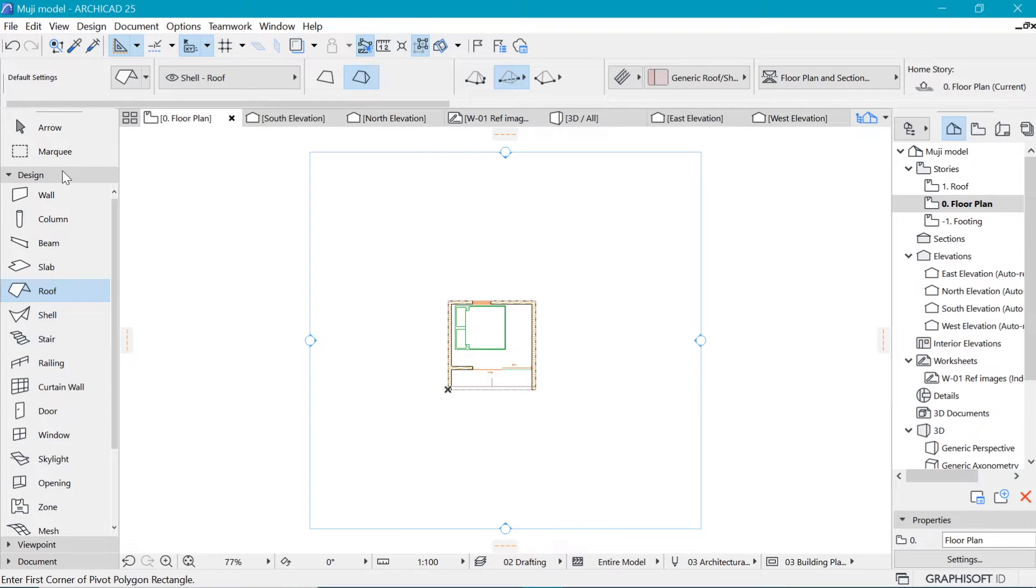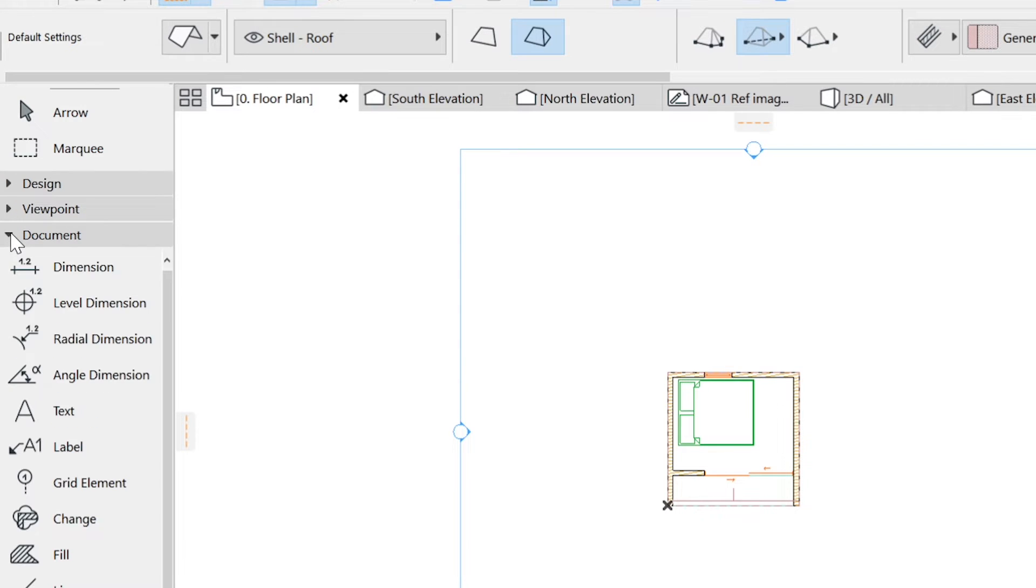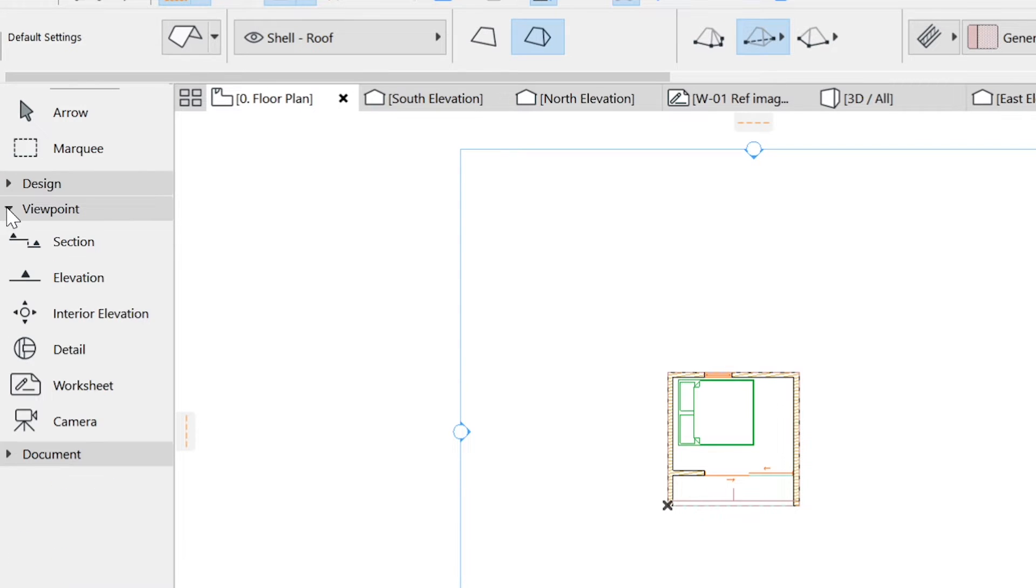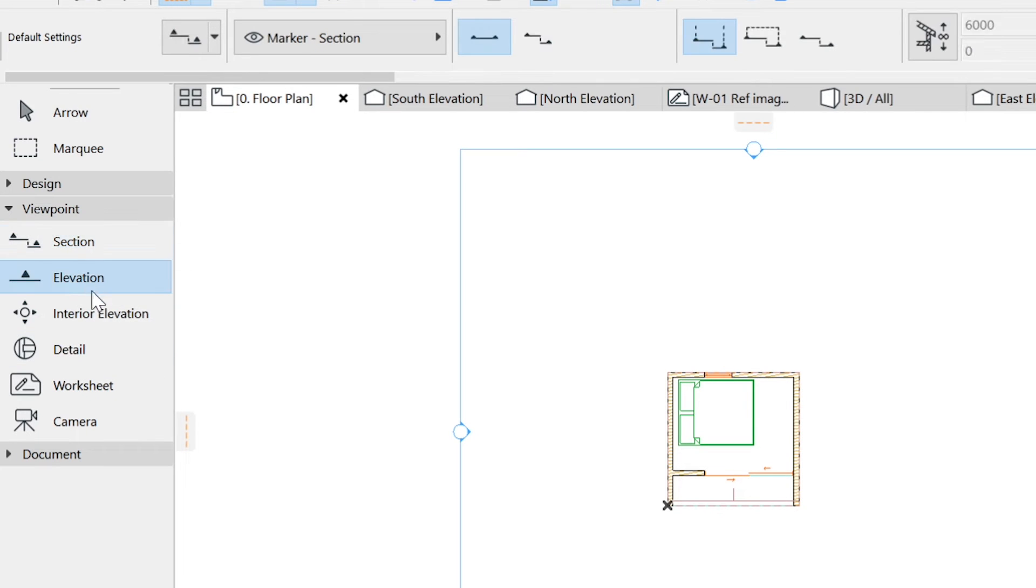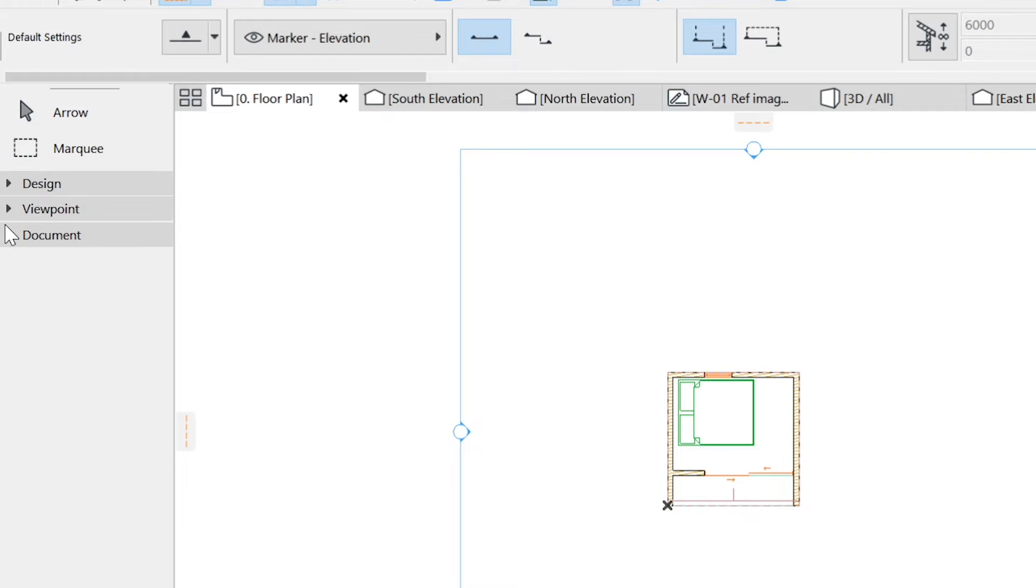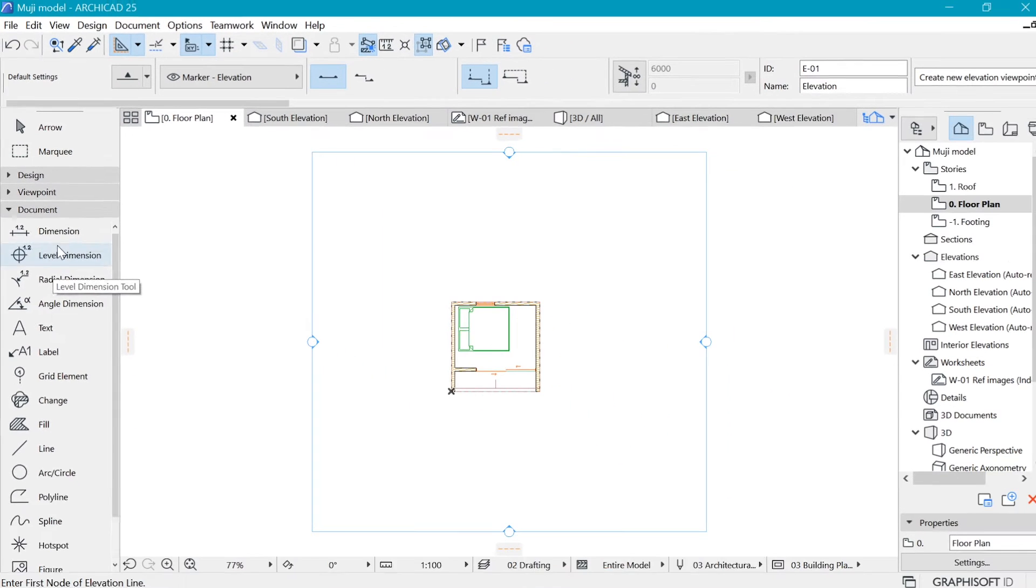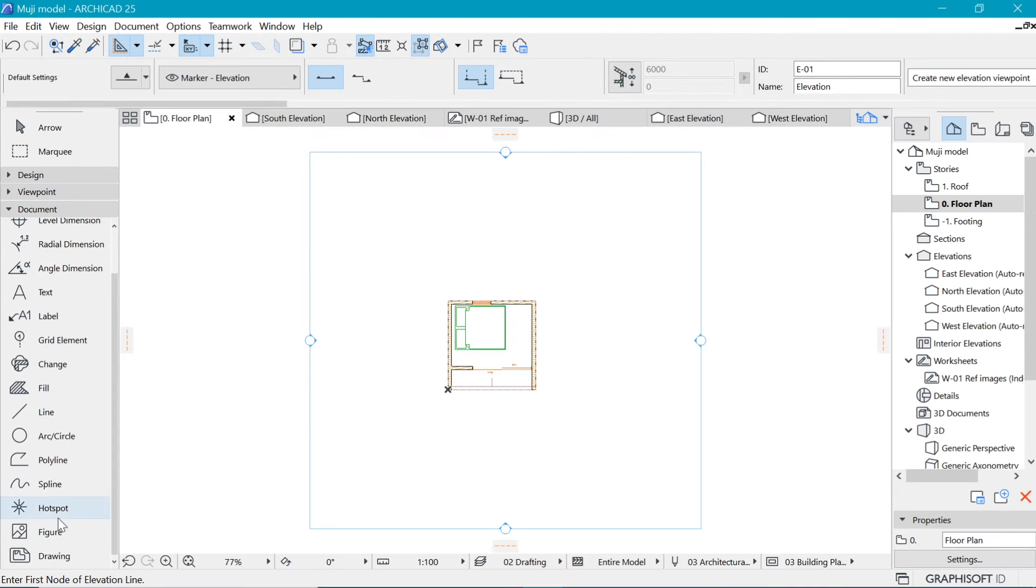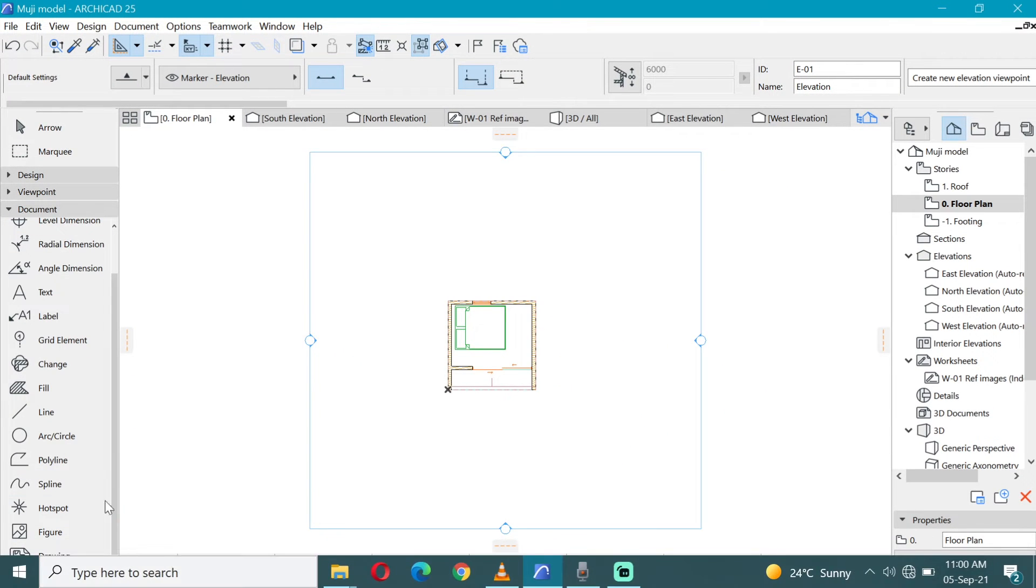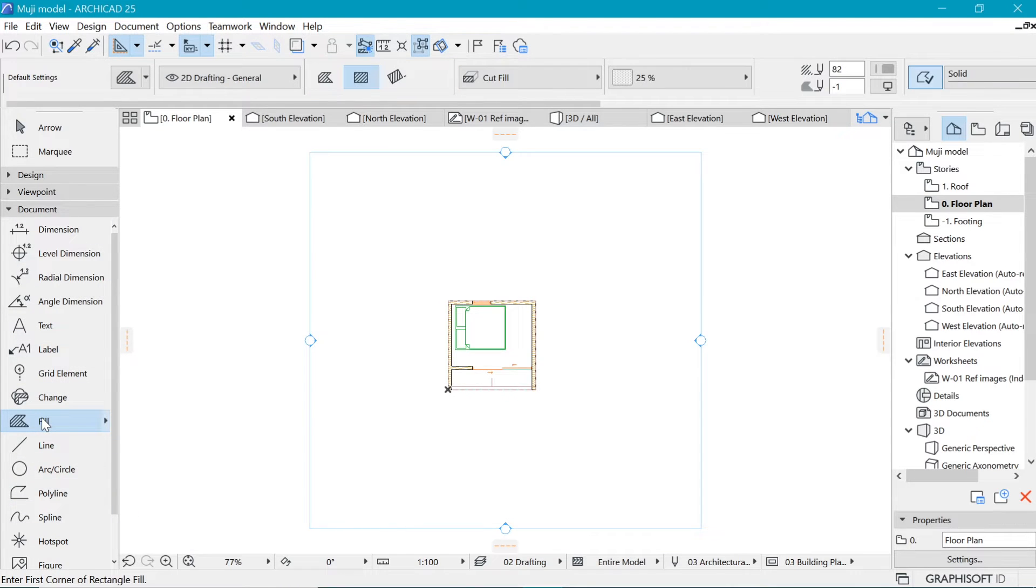So this is the toolbox and it has the Design, the Viewport and the Document. And all of them have different things we shall look at. In the viewport we have sections, elevations, and those are just markers that we bring in if we want to create different kinds of views as we shall be looking at during the course of the training. And then we have the Document tab as well, which has the different things that we can use such as the dimensions and then the spline, the different kinds of lines and fills, which we shall take a look at.